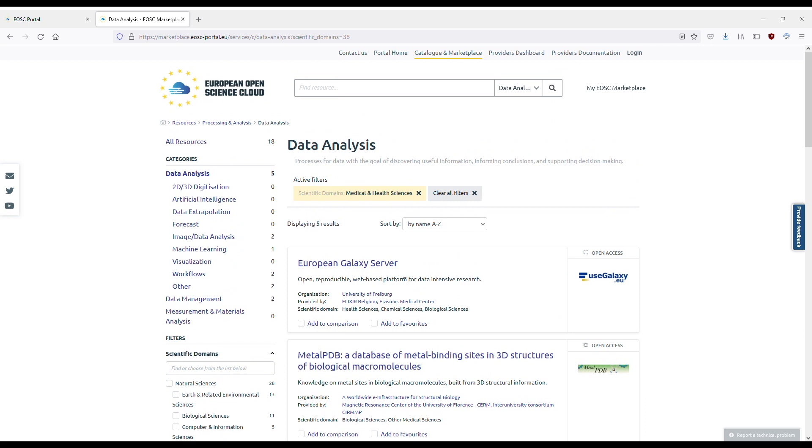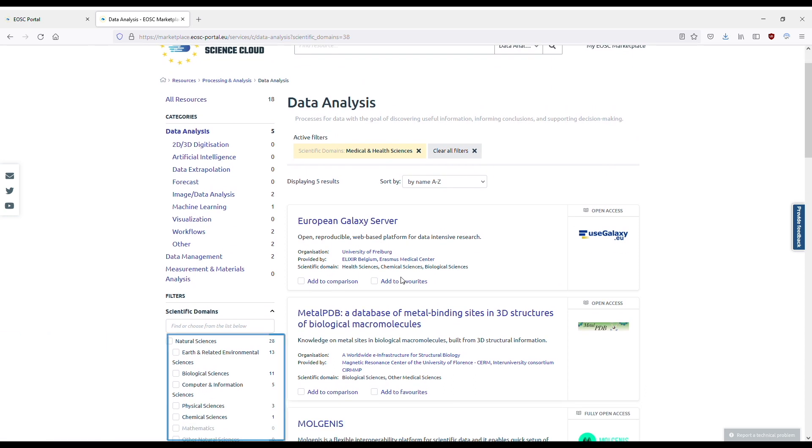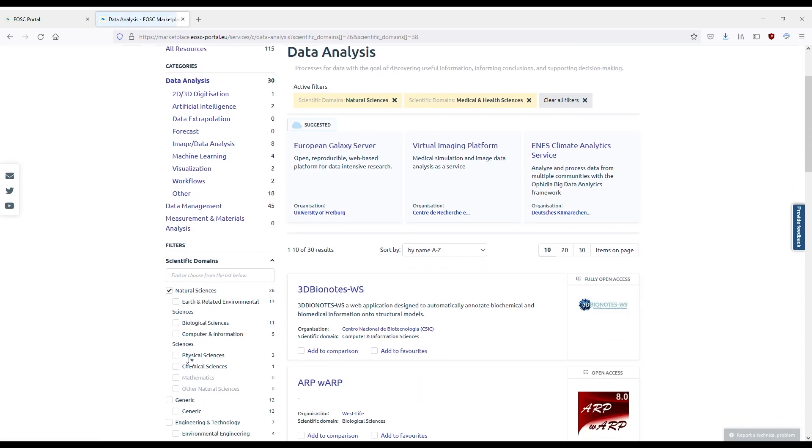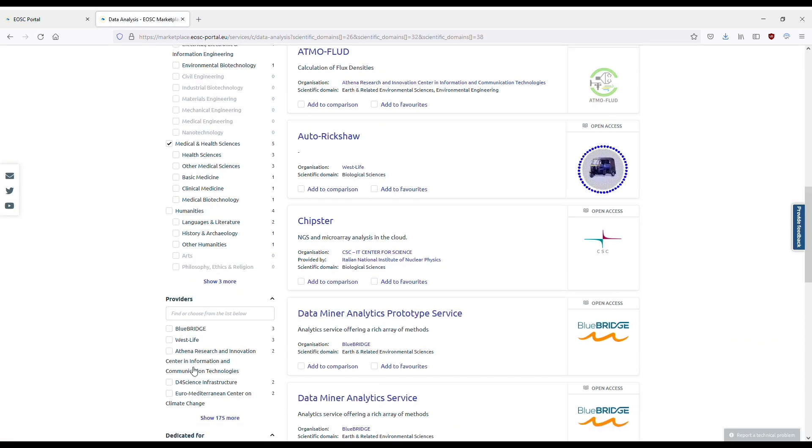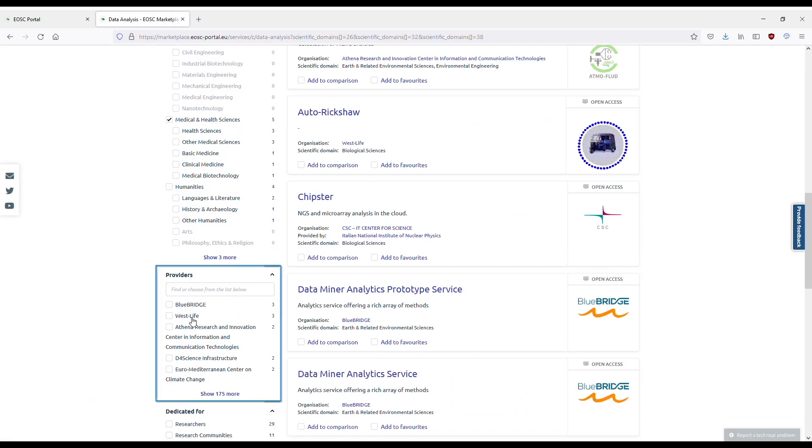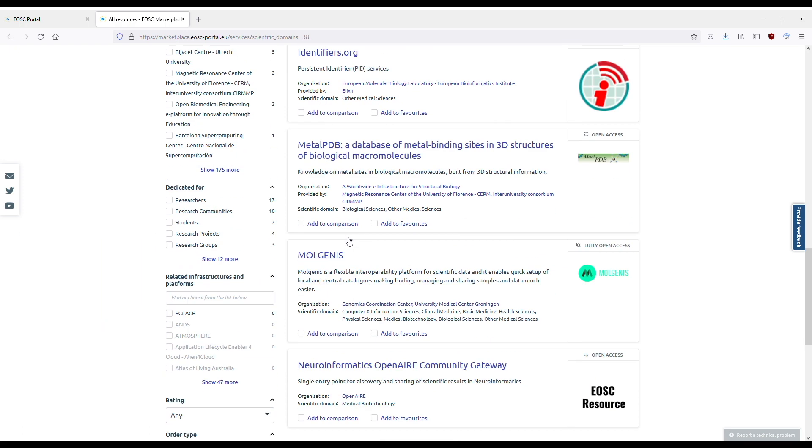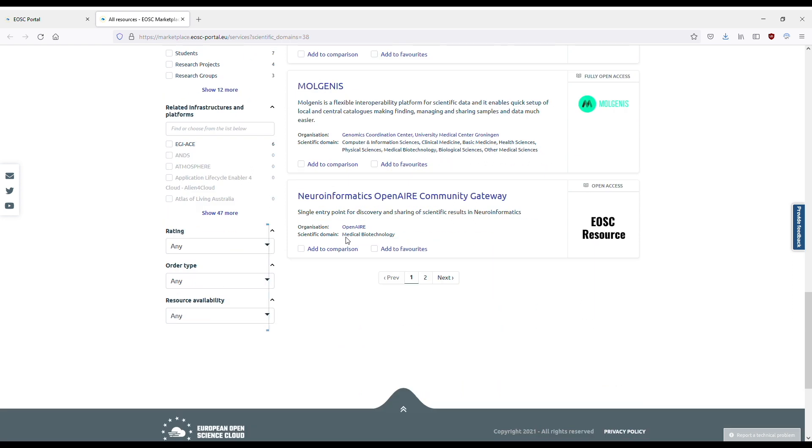You can also use filters to find resources that are suited to your academic discipline, offered by specific providers, targeted at a specific group of users, related to specific infrastructures or communities. You can also limit the results based on their rating and accessibility.